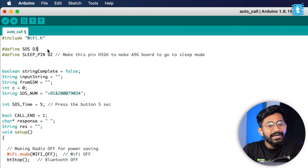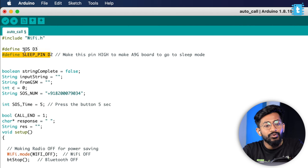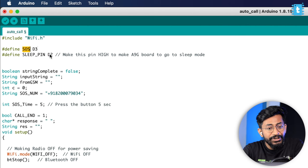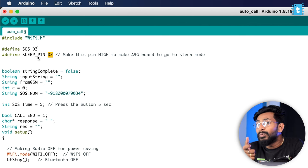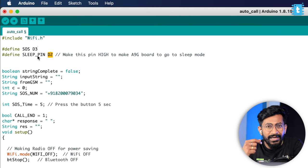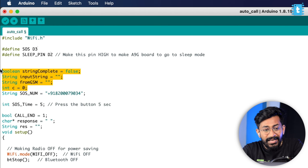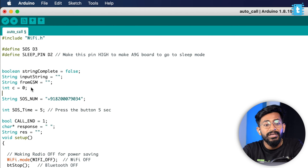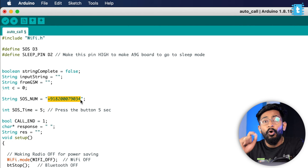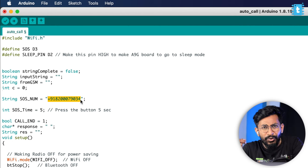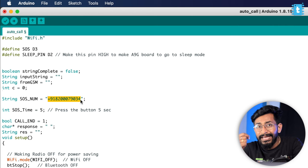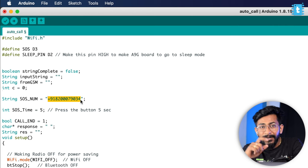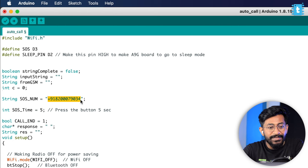Here's the code for our SOS button project, quite similar to our previous project which was about Audio Spy. I included the WiFi.h library for the ESP32 board. Here I have declared two pins, D3 and D2. On D3, I attached a push button called the SOS button. On D2 pin, I'm controlling the sleep mode of the A9G board. After a couple of necessary variables, here is one important variable called SOS number. Here you need to specify the number with the country code on which you want to send the latitude and longitude data and also on which you want to make the call. Make sure you add this number according to your use case.